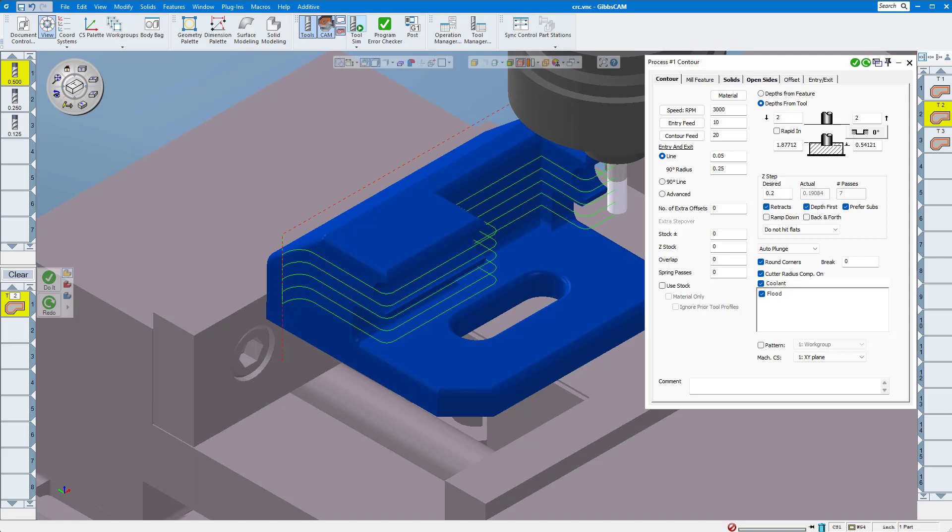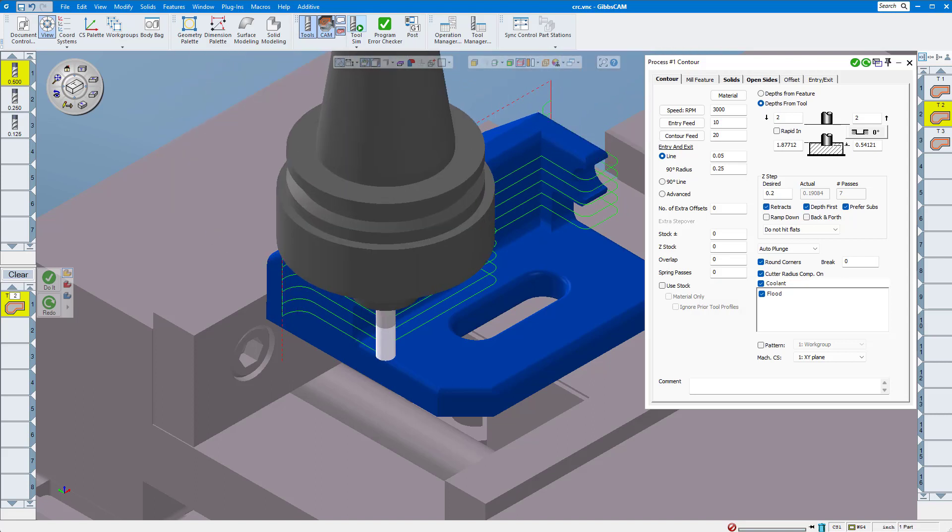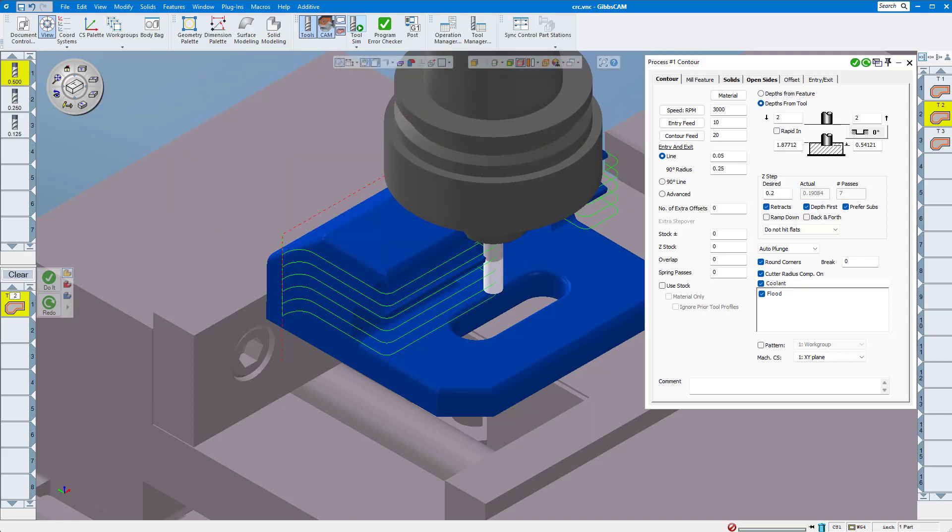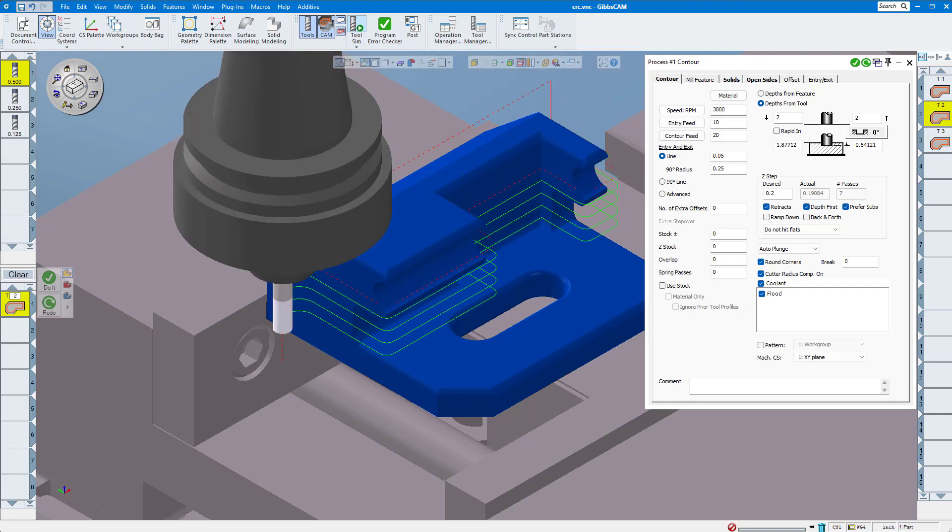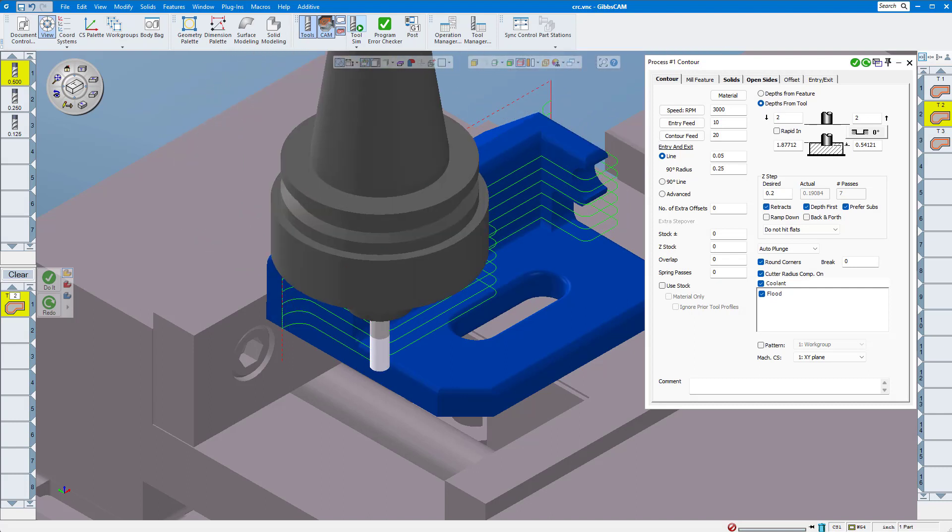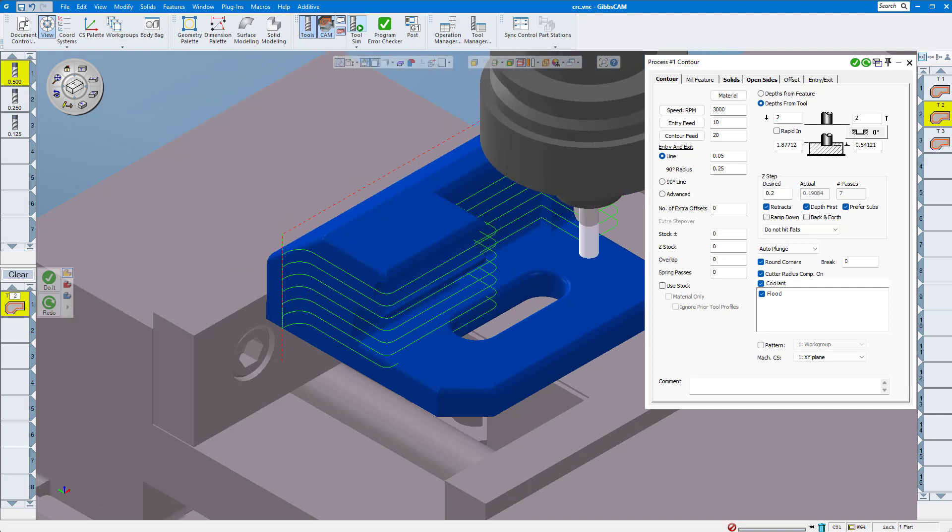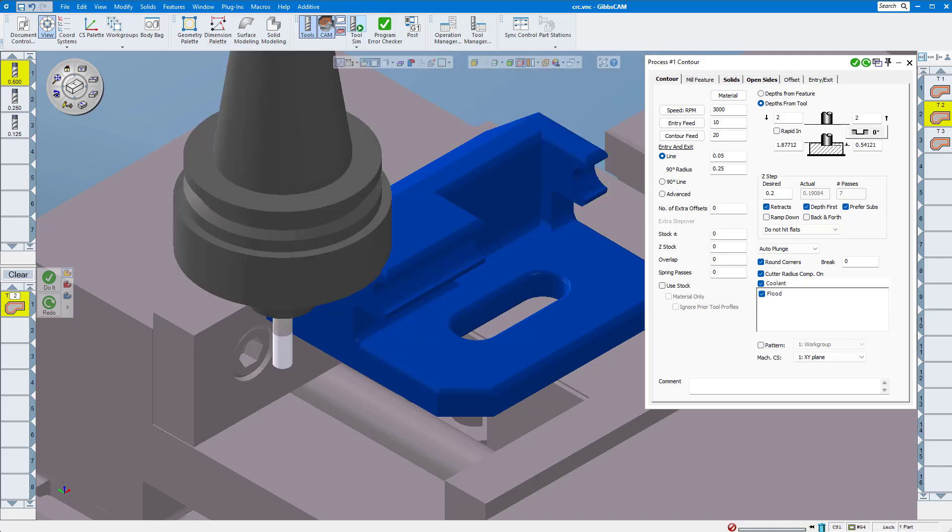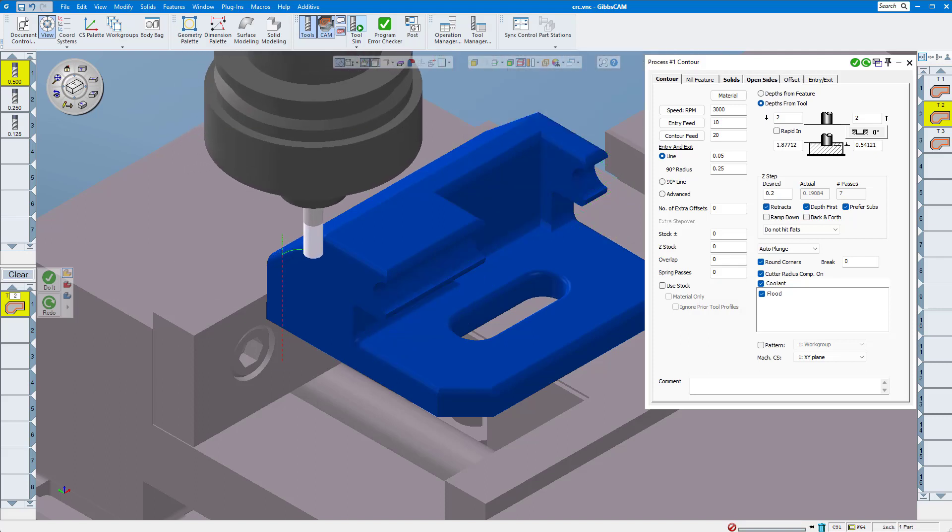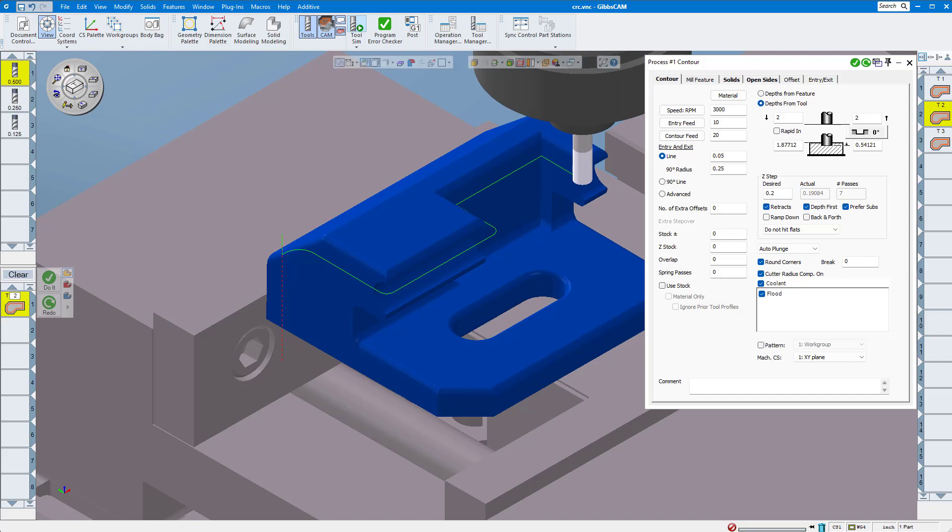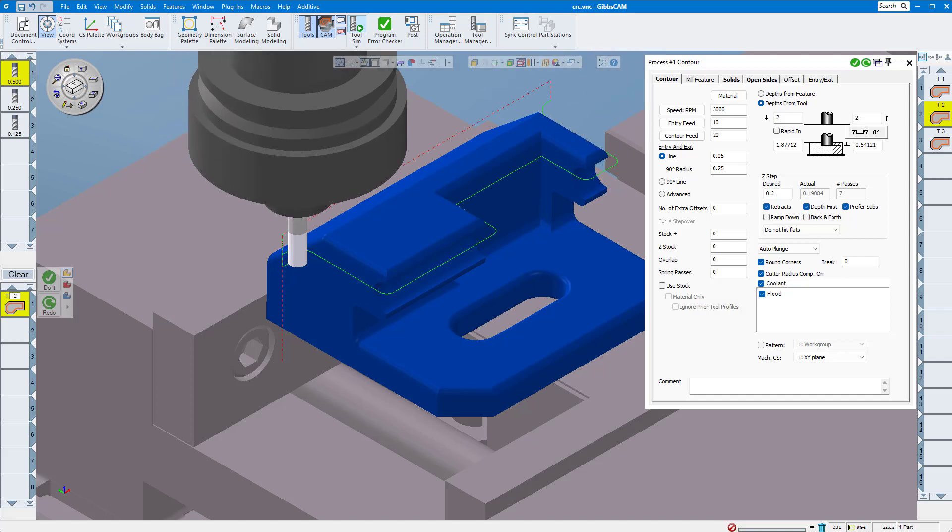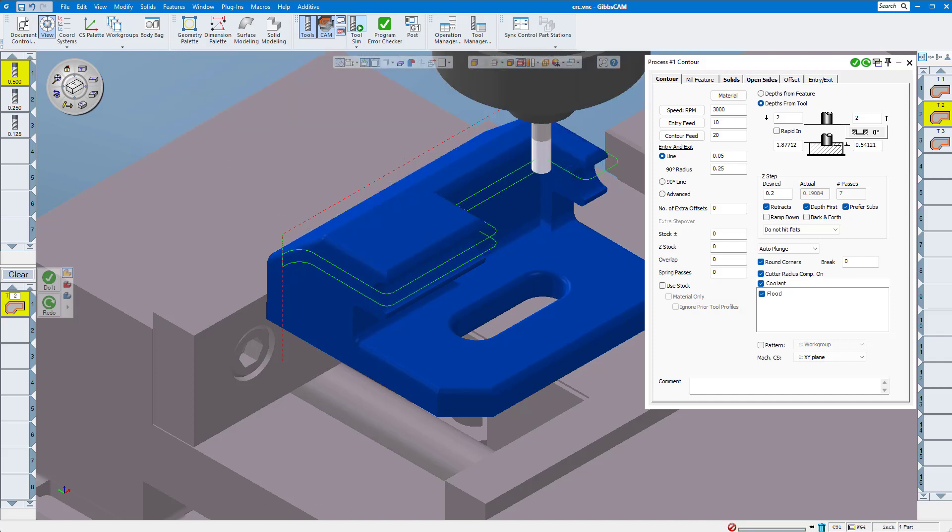As you can see, the tool path looks the same as when we selected tool center. It's important to know that you can't depend on the rendered tool path to show which CRC you've selected. Once again, after machining your part, if it measures undersize or oversize, you'll need to increase or decrease that offset value at your machine control in the same way that I just described for tool center.